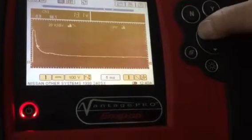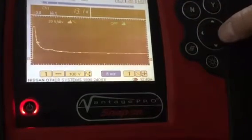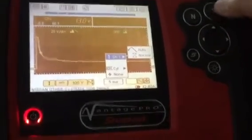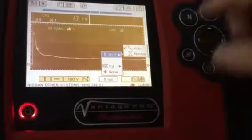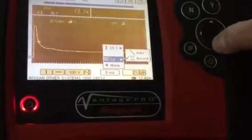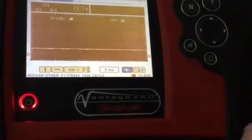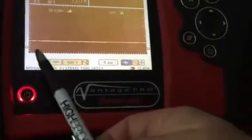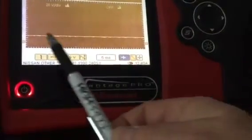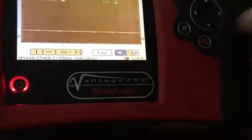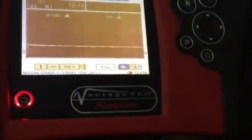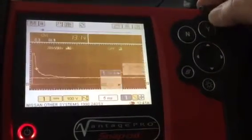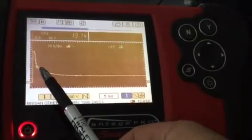This next setting is channel trigger. You can trigger on channel one, channel two, or none. If you're on none, notice the cross with the blue box and a line through it — you get just a voltage line, and every once in a while the waveform will flash across. Fix that by picking channel one, and now we have a trigger.